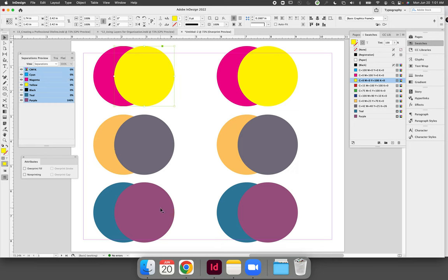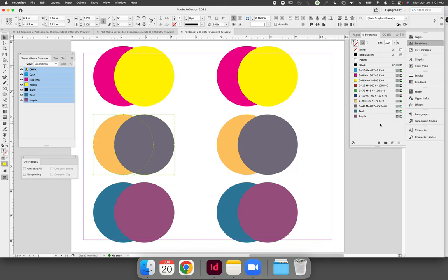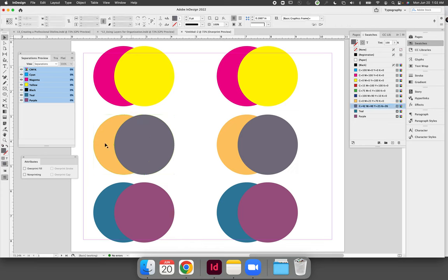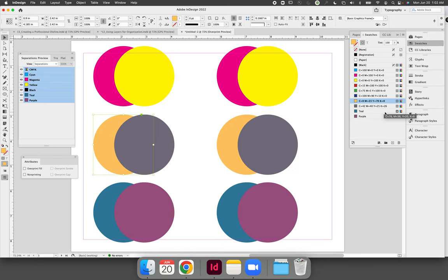The bottom circles are spot colors. If you look at the swatches panel I saved a spot teal color and a spot purple color. The colors in the middle can be any colors that you want as long as they are CMYK process colors. So in my case I did save the swatches but notice that they're CMYK process, they are not spot colors.